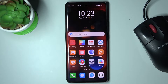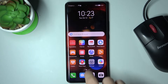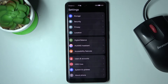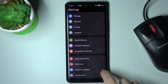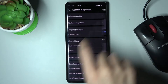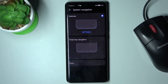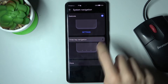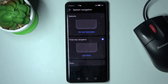If you'd rather have buttons instead, just open Settings, then find and select System and Updates, then tap System Navigation. Here you can smoothly switch between gestures and three-button navigation just by tapping on the toggle.